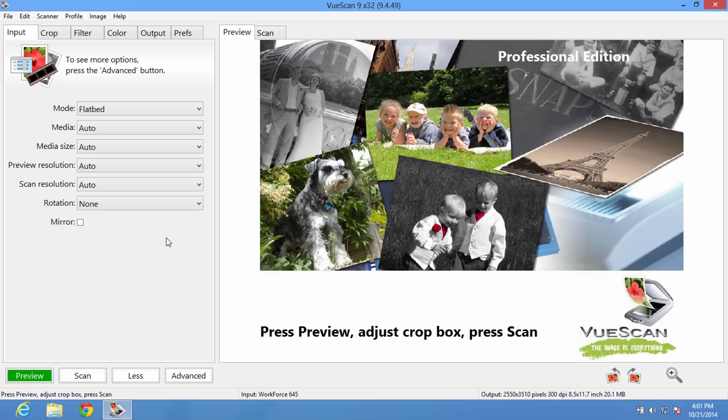In this video, I'm going to show you how to create a searchable PDF with ViewScan. This can be really useful if you want to scan lots of documents and search through them later.